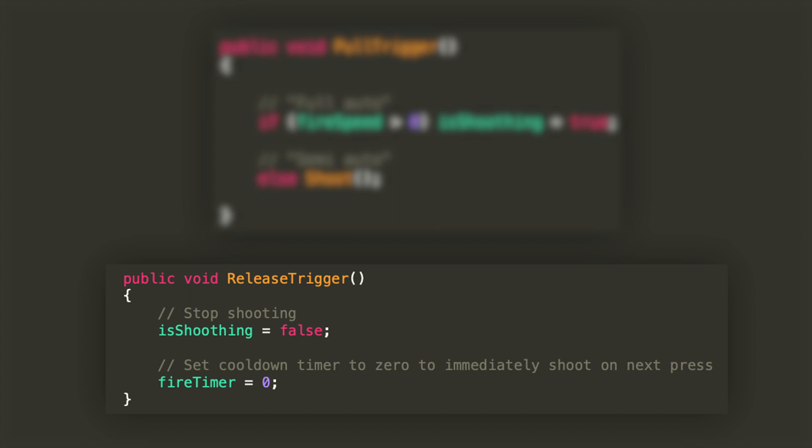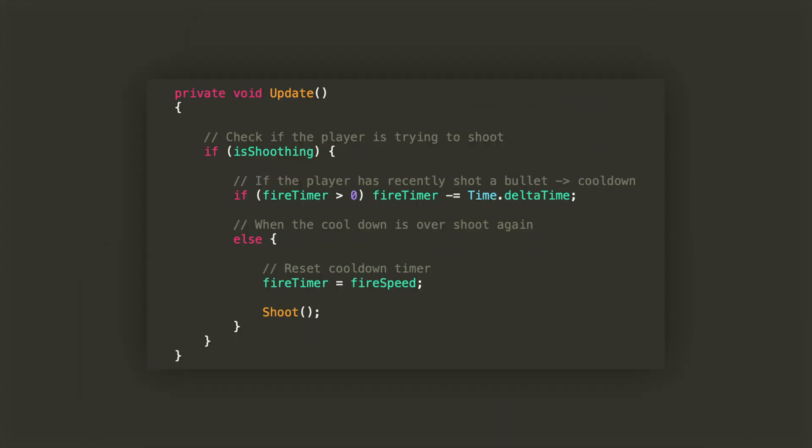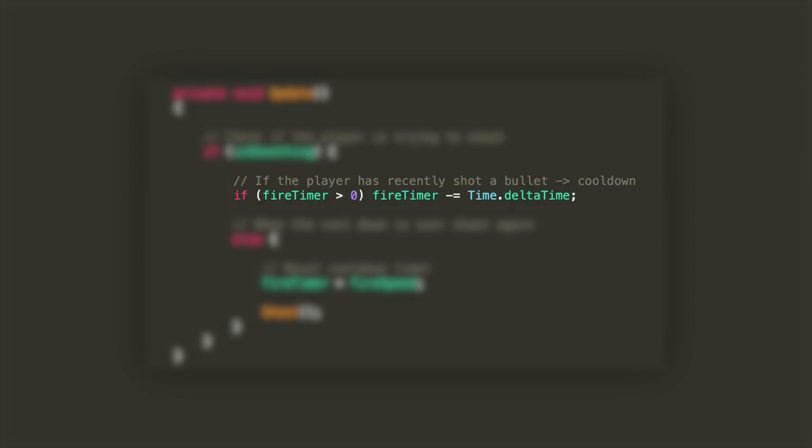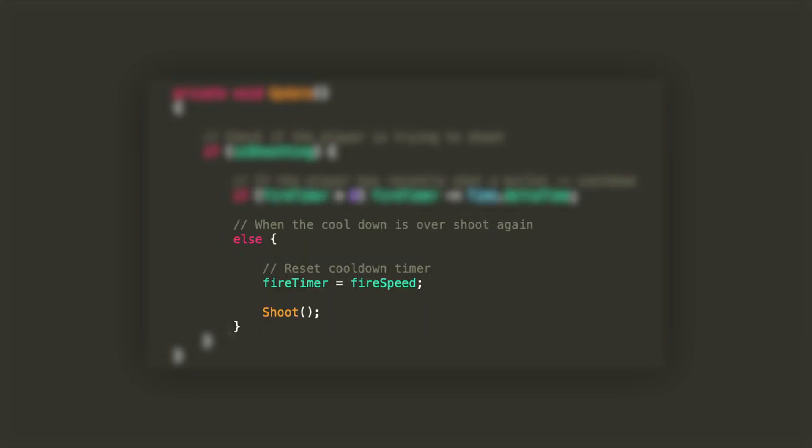Lastly let's take a look at how the automatic mode and timer are implemented. In update, if isShooting, we'll check each frame if fire timer is greater than zero. If so, we will decrease it by Time.deltaTime. If not, we'll just reset the timer by setting fire timer to fire speed and call the shoot function.